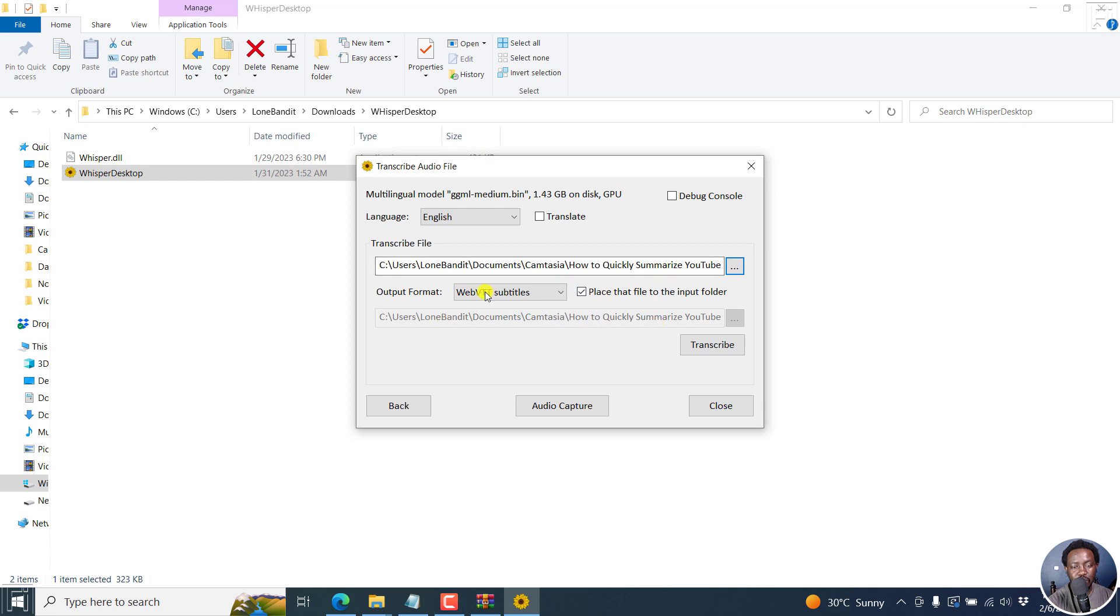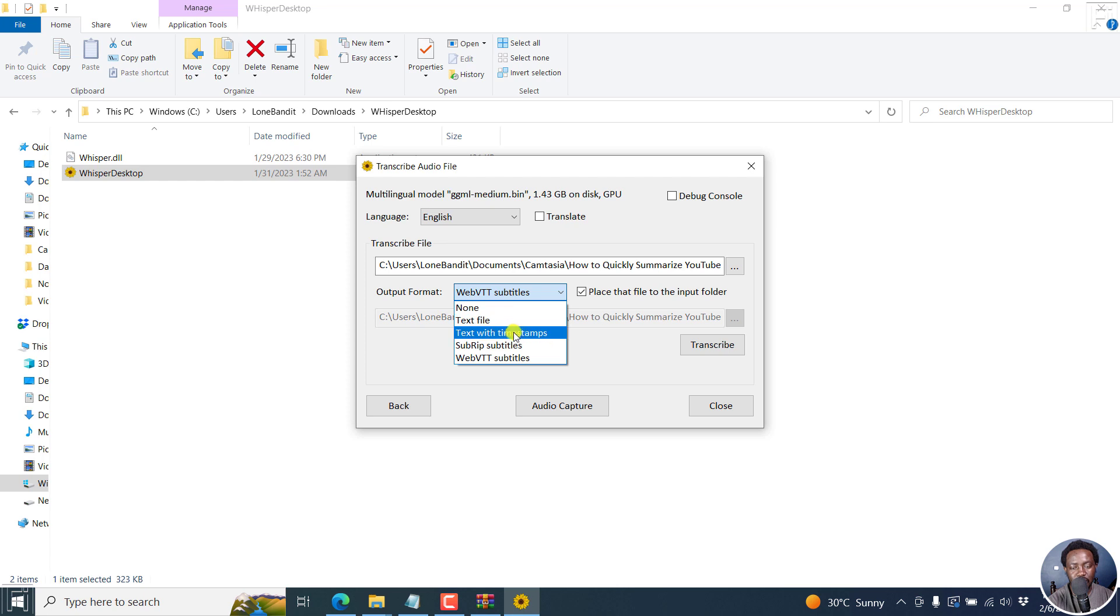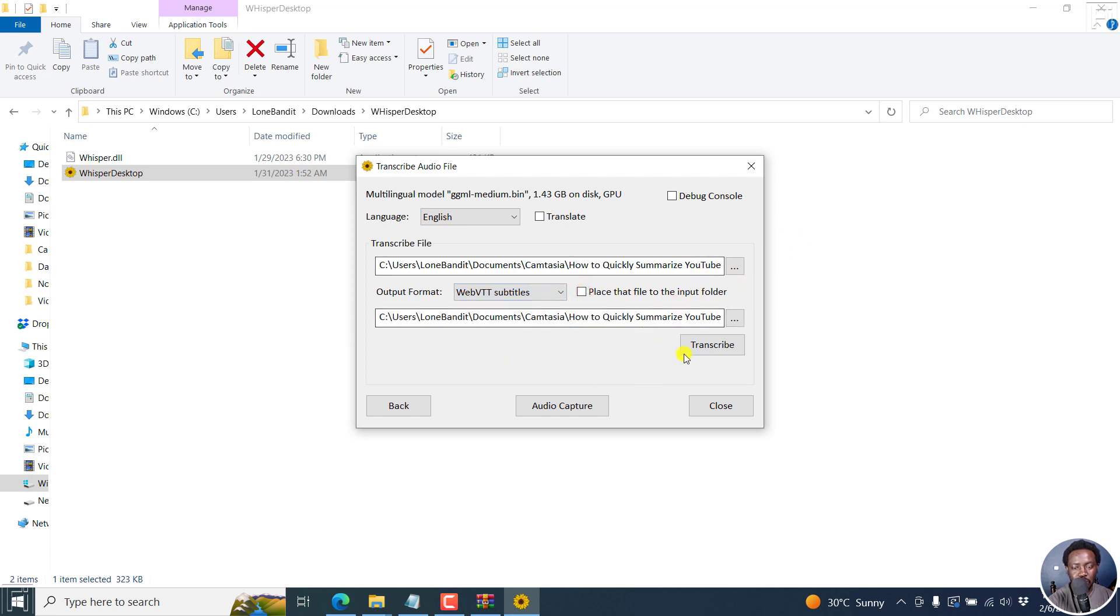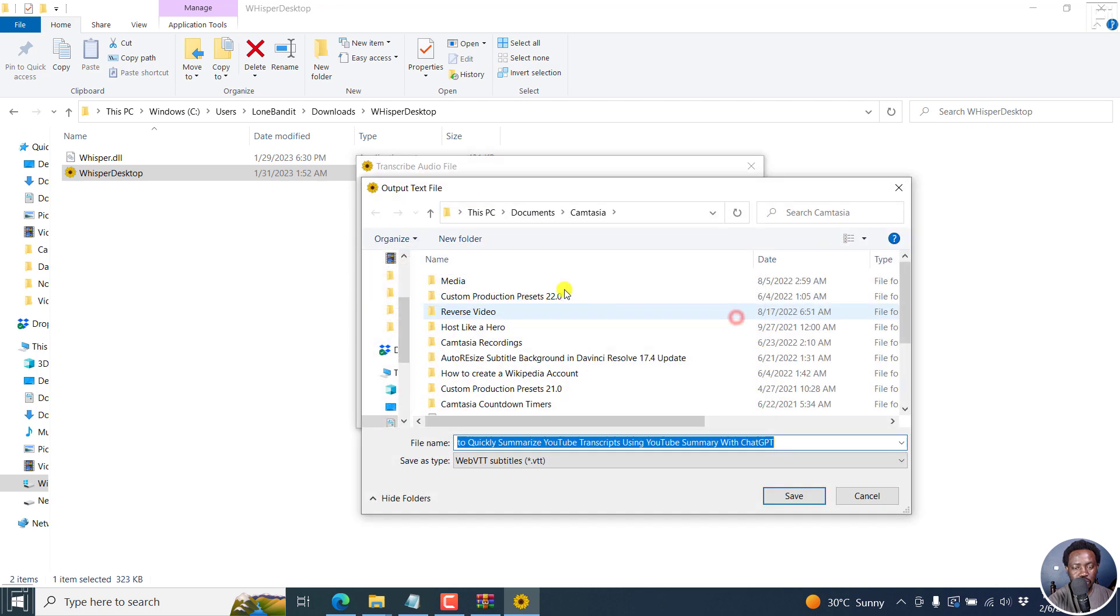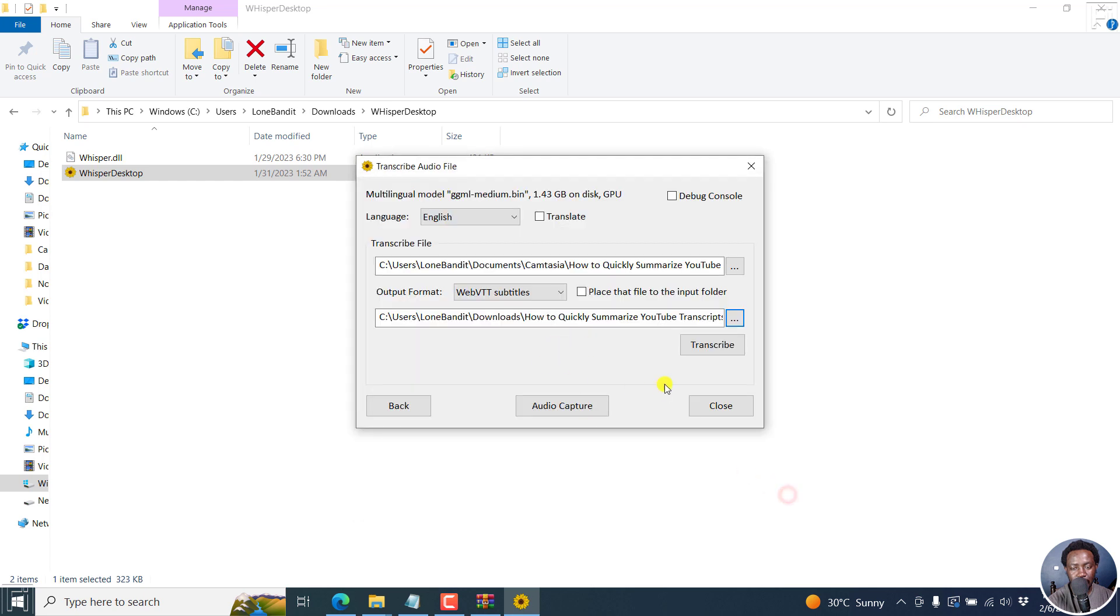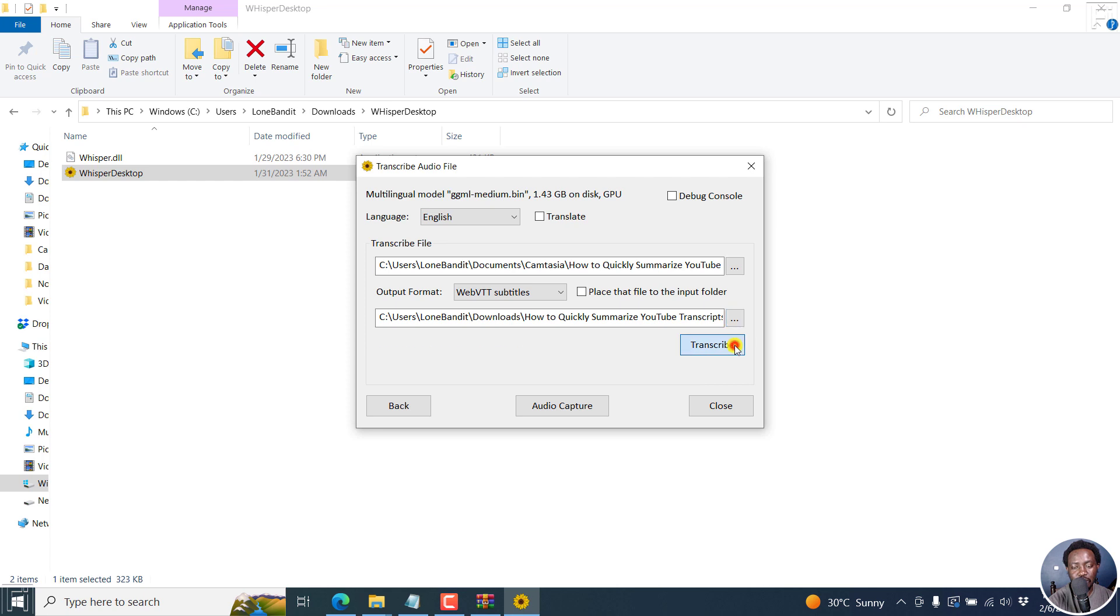Click on open. Choose the output format: None, text file, text time stamps, sub rip subtitles, or WebVTT. Let's assume we want the output to be in our downloads. But if you'd like it to be the same as the source, you can just select this. Once you're satisfied, click on transcribe.